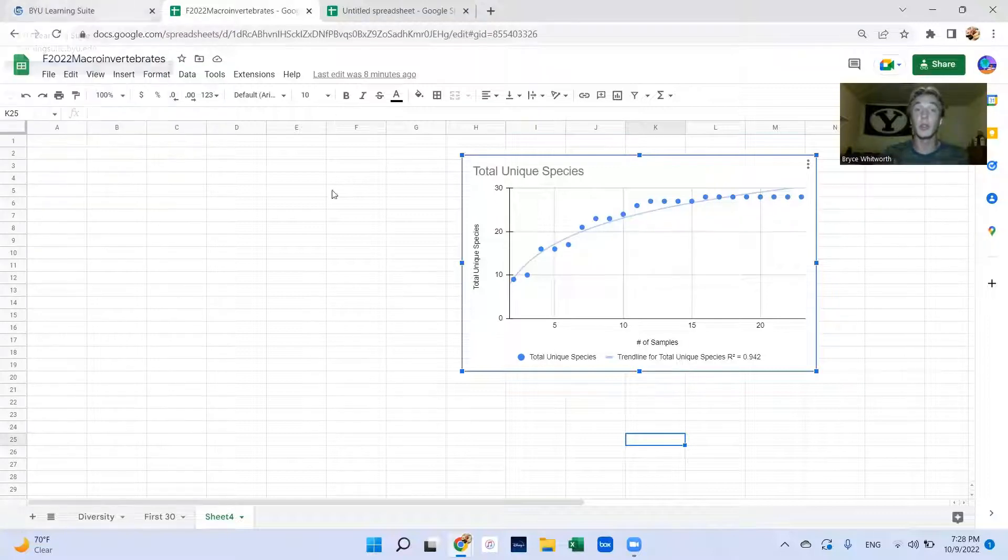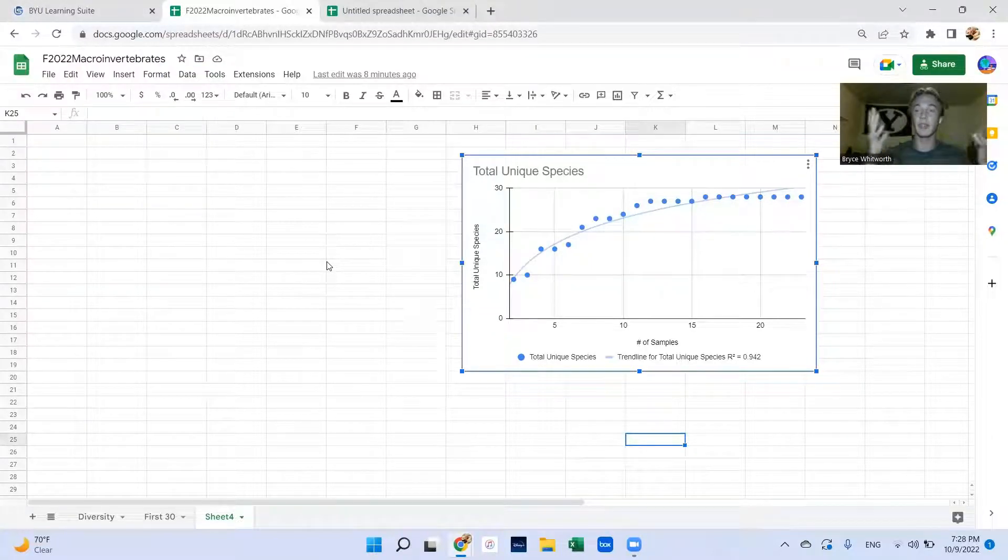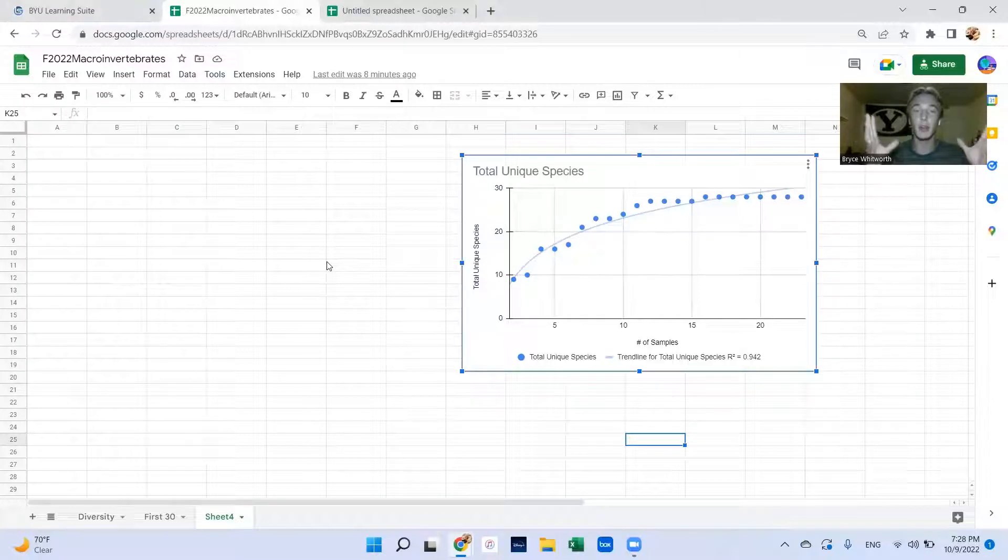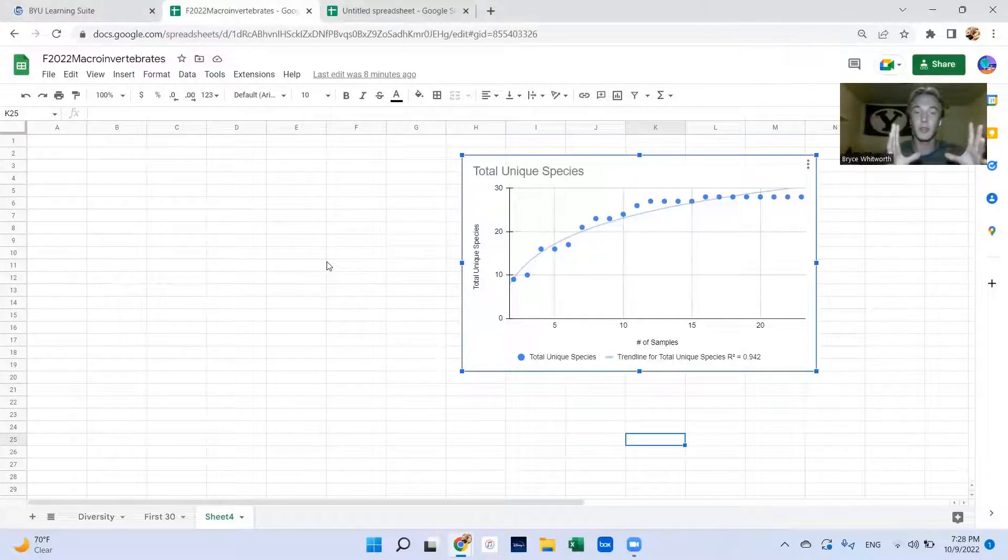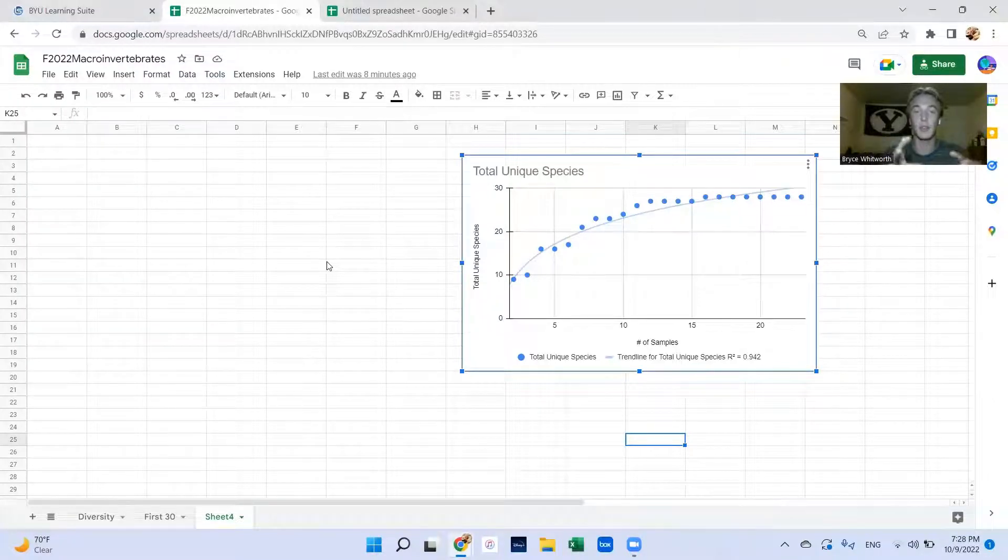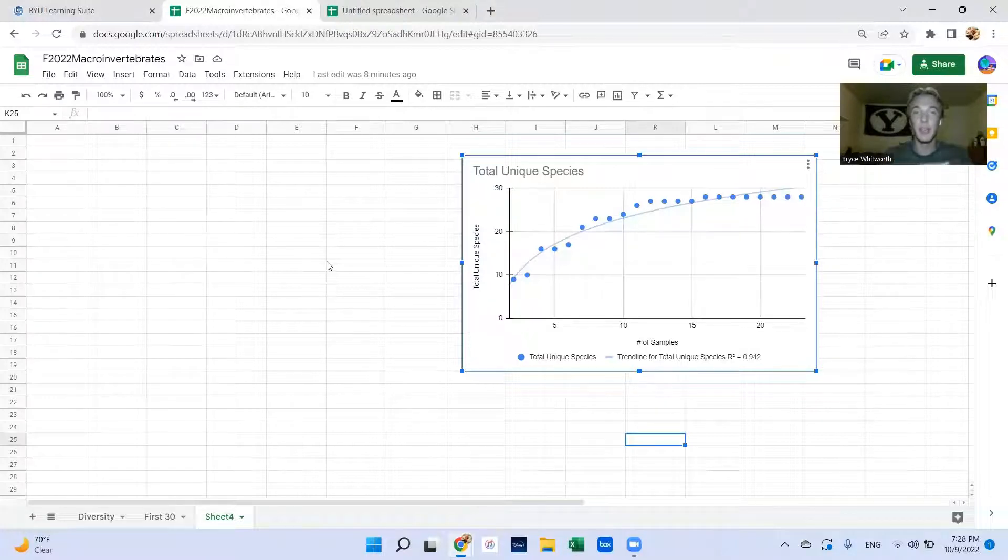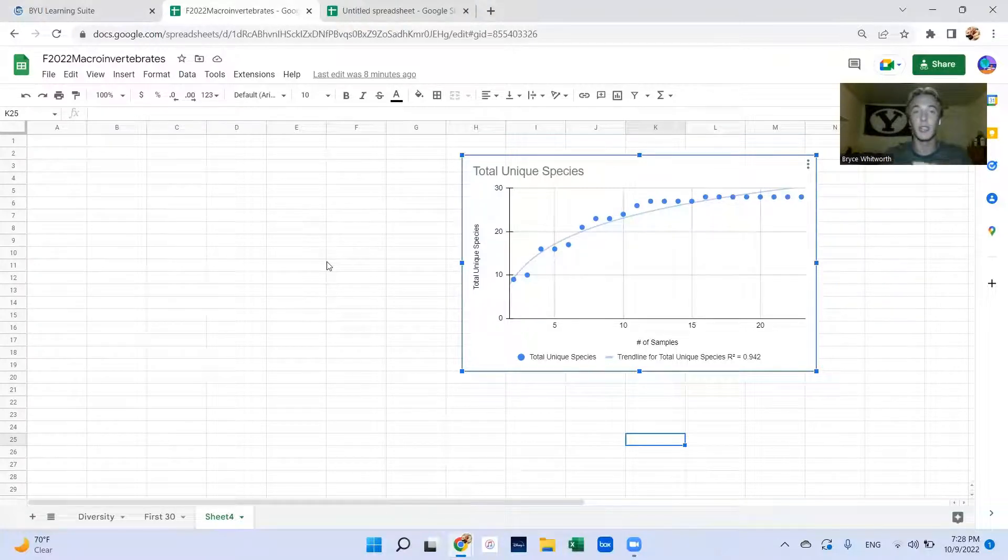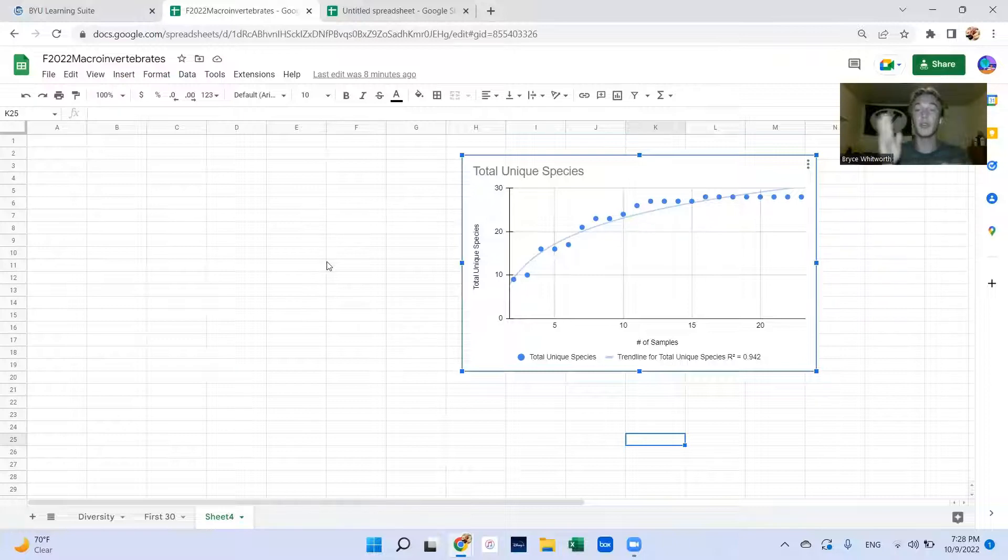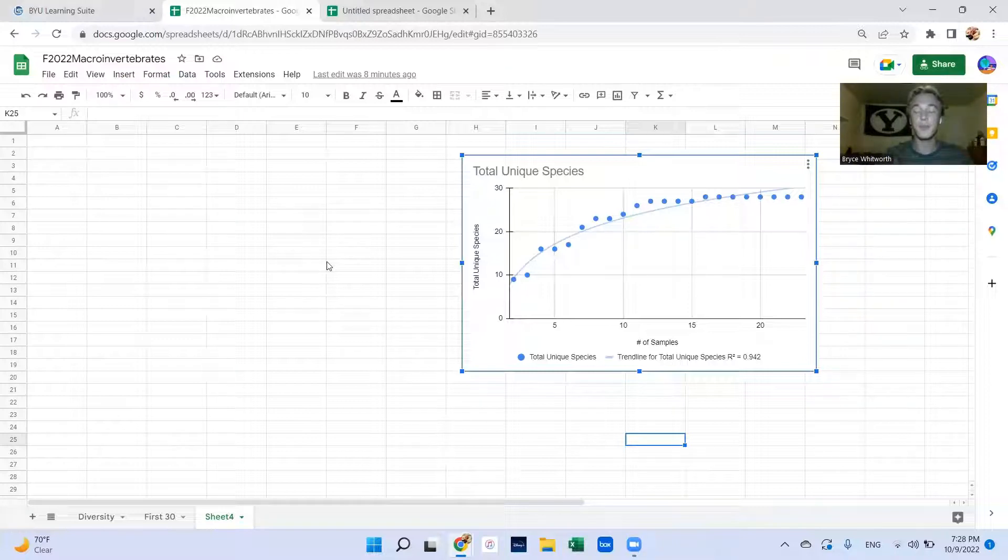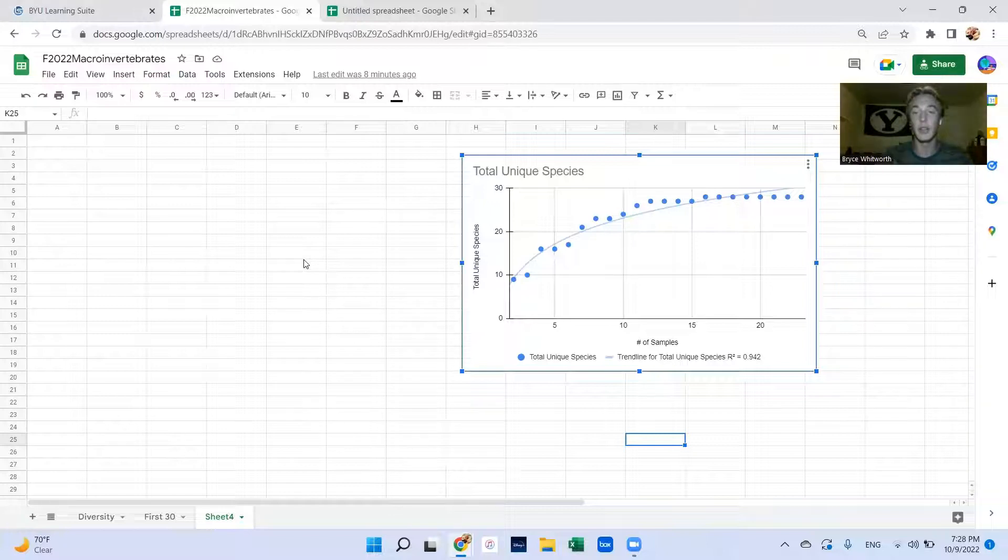It can be useful in the Provo River to show we've collected about all of the organisms that exist in the Provo River at this location. In your nature experience it's just to show we've done enough work that we believe our data is accurate.